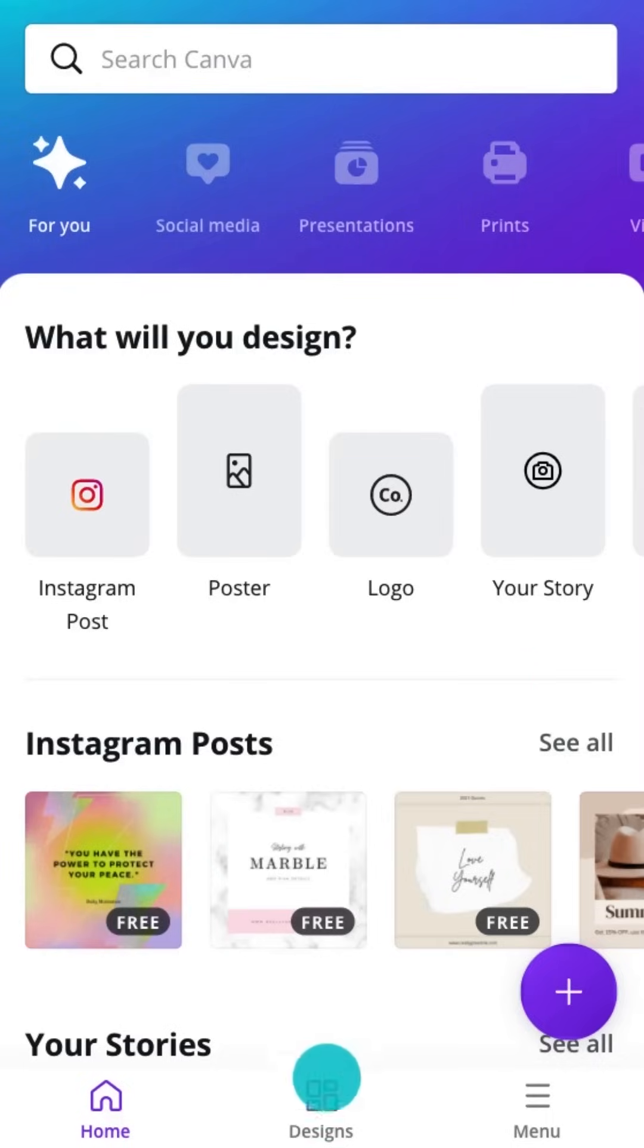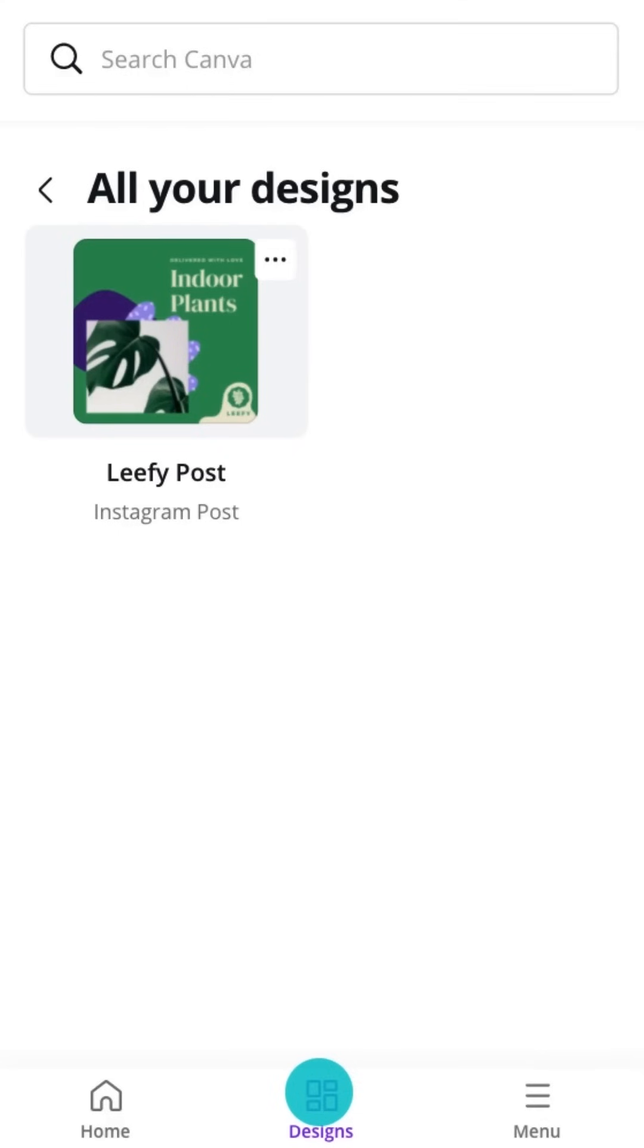Here, you can find all the designs you have created. Use this to jump back into a design and pick up where you left off.